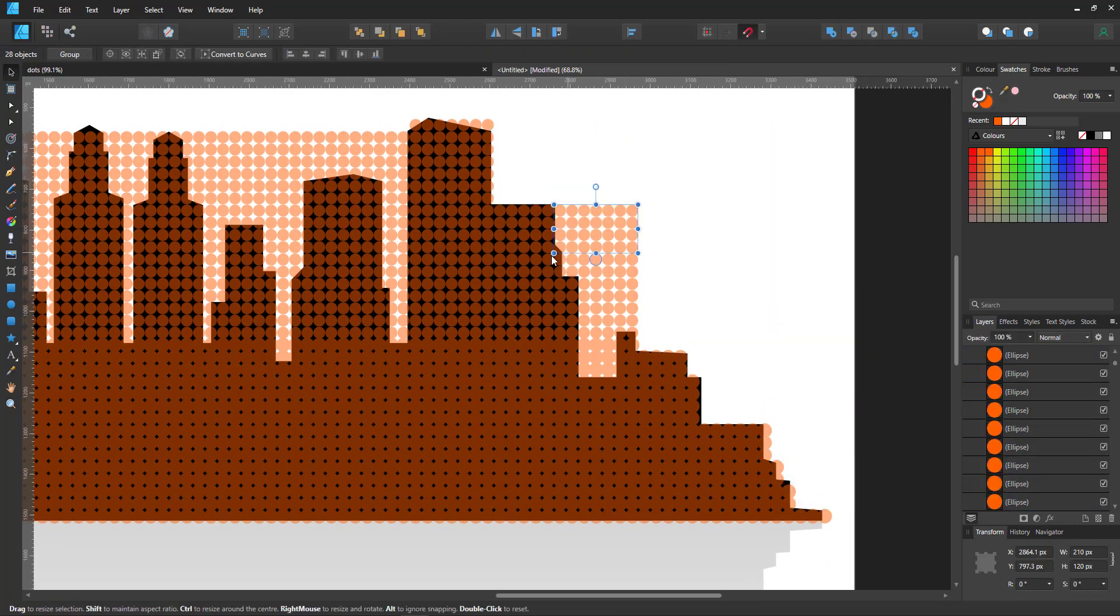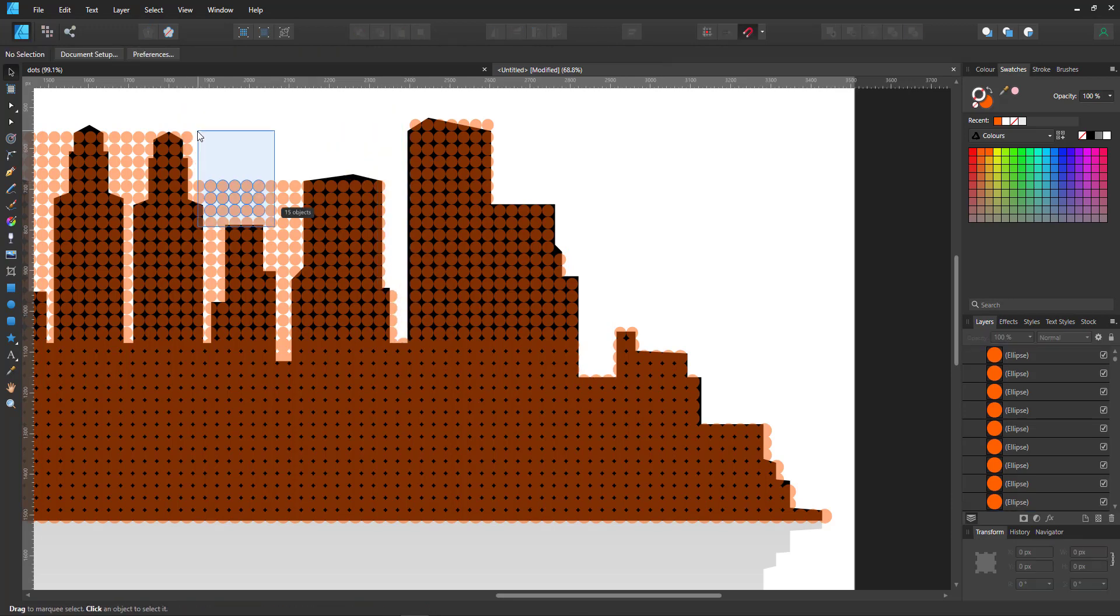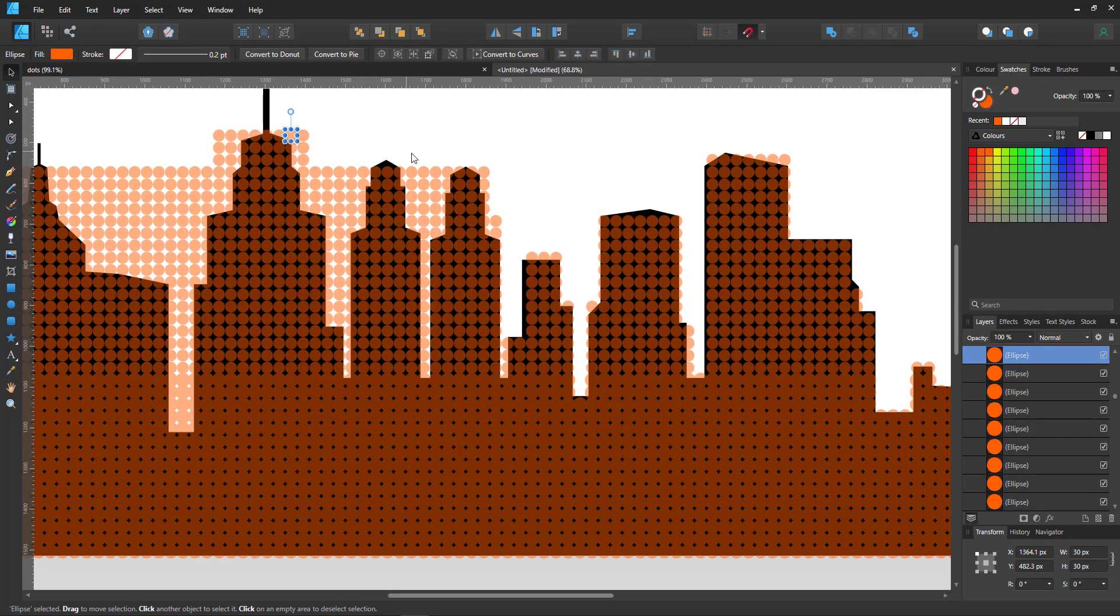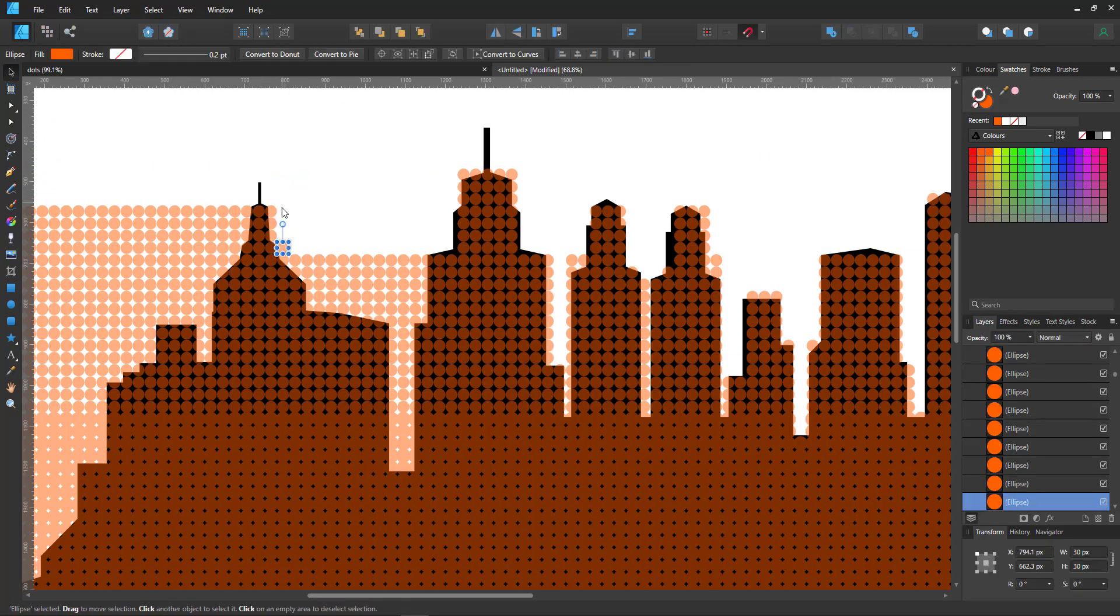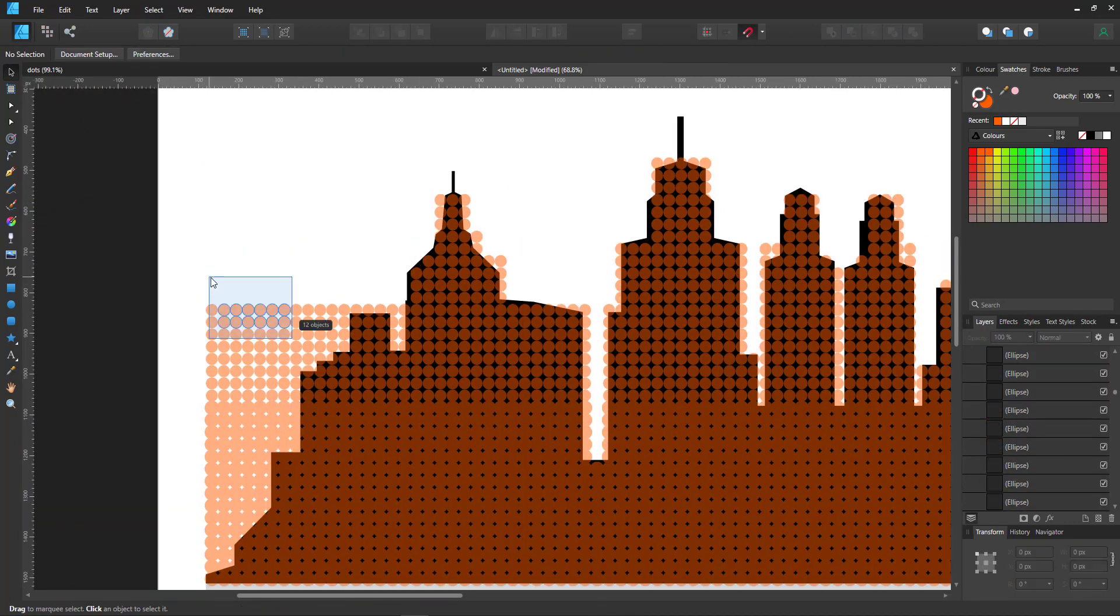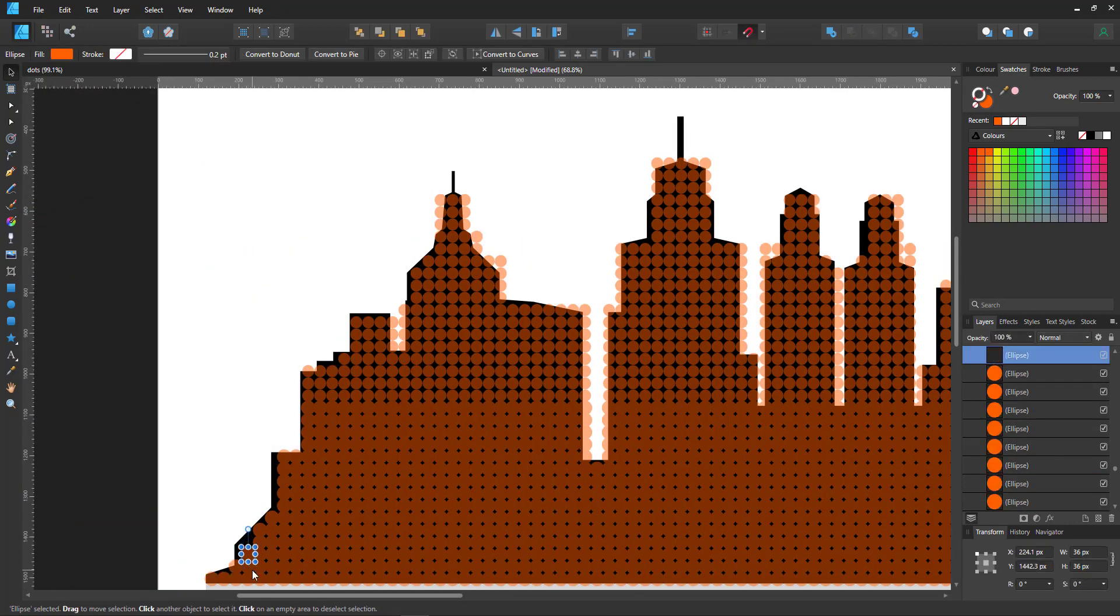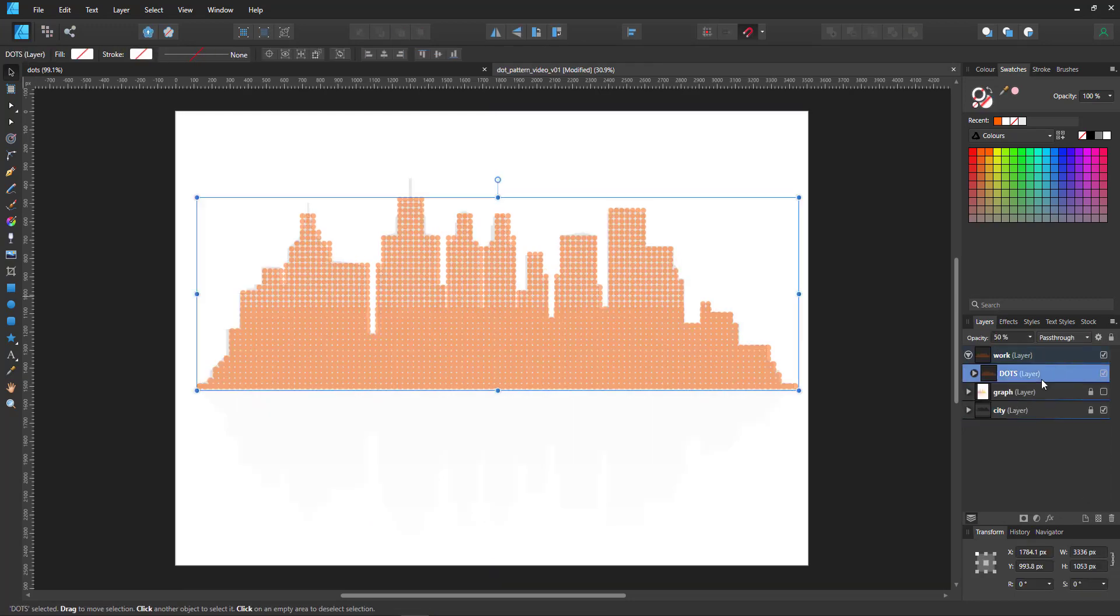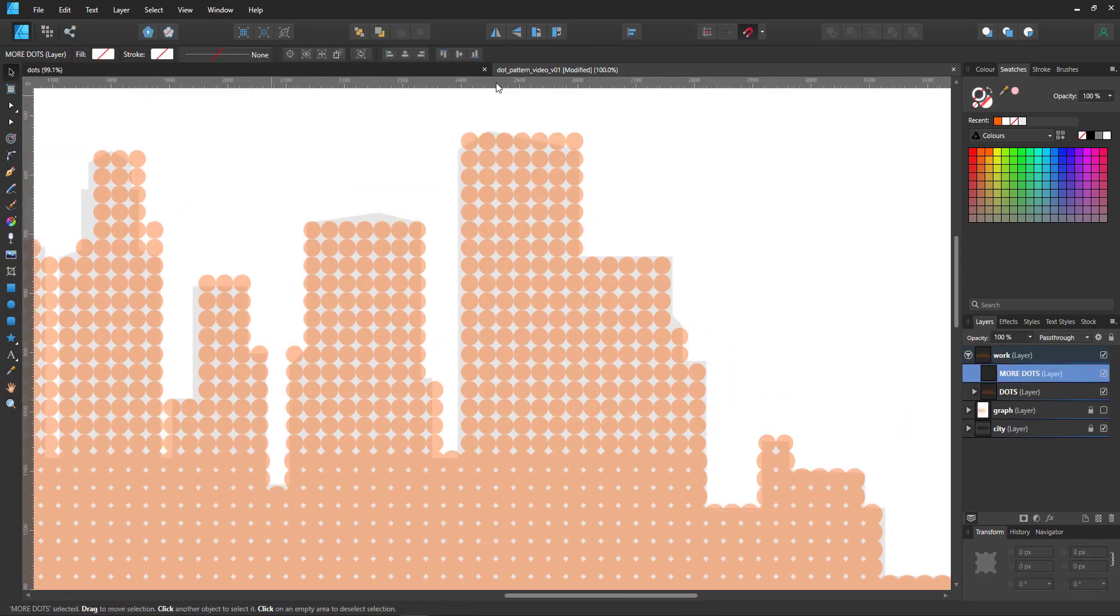Next up, I go in and delete all the circles that are in empty areas. They are not covering the silhouette of my city, so we don't need them. I select and delete them. Now we have something that has the shape we're after.